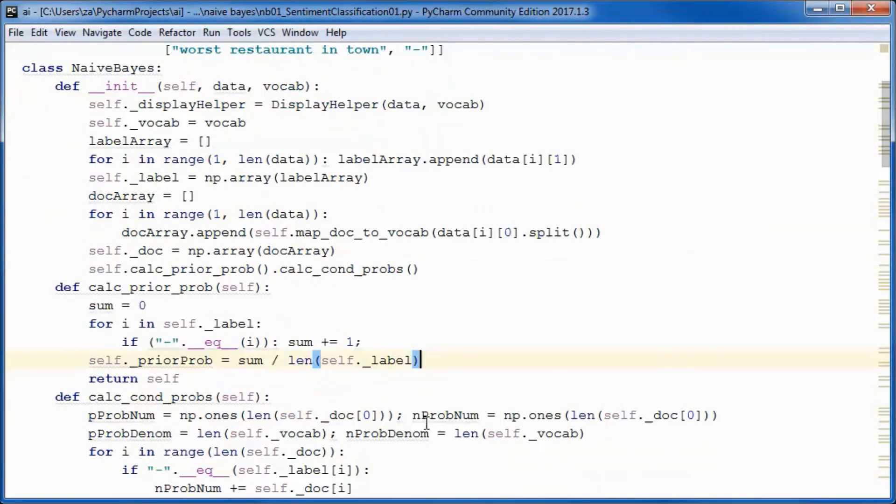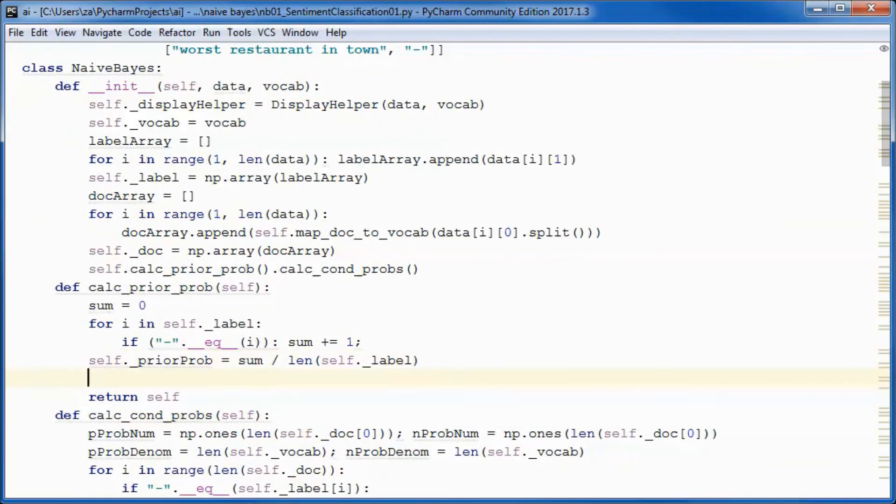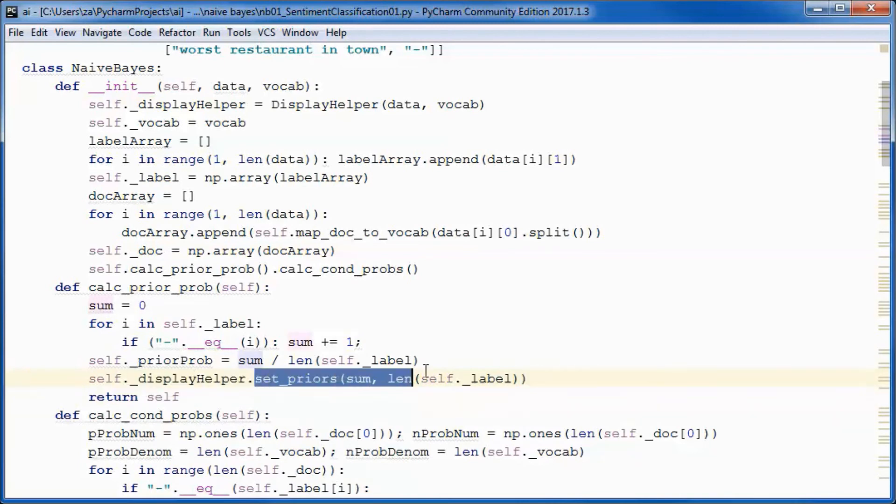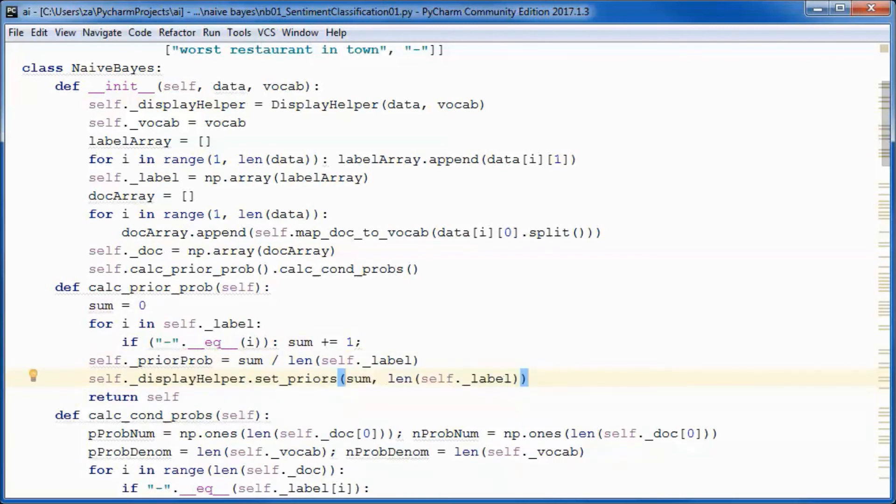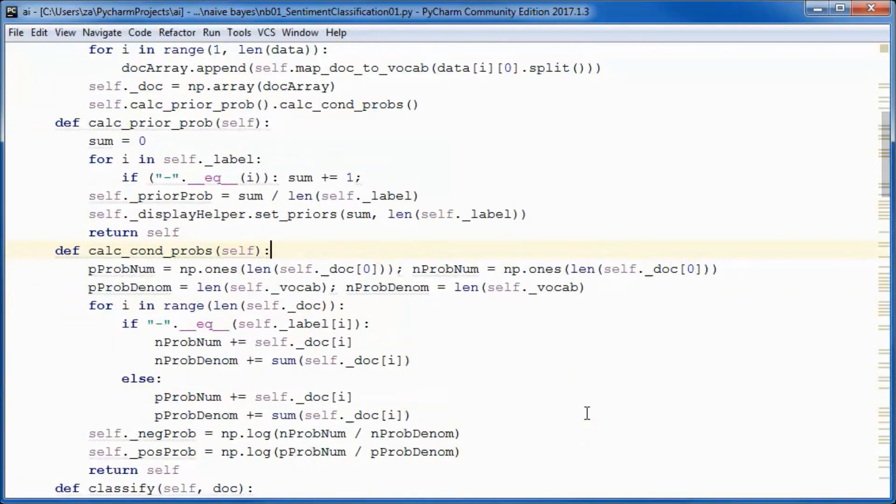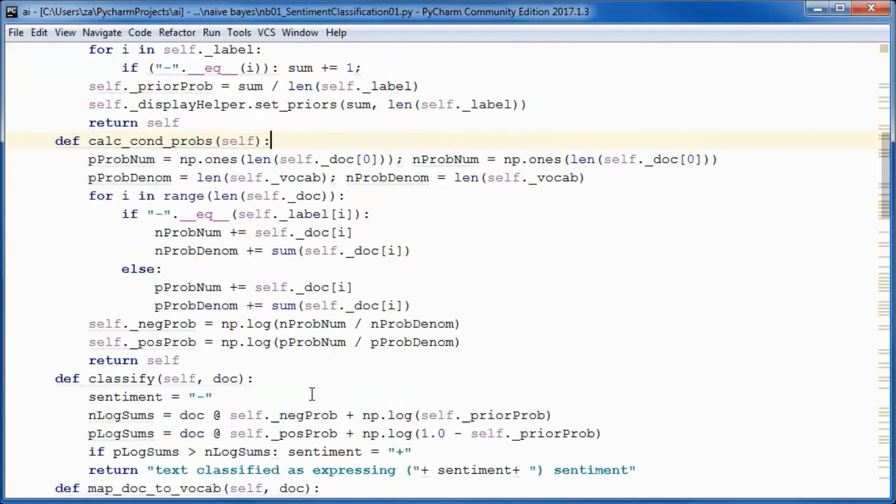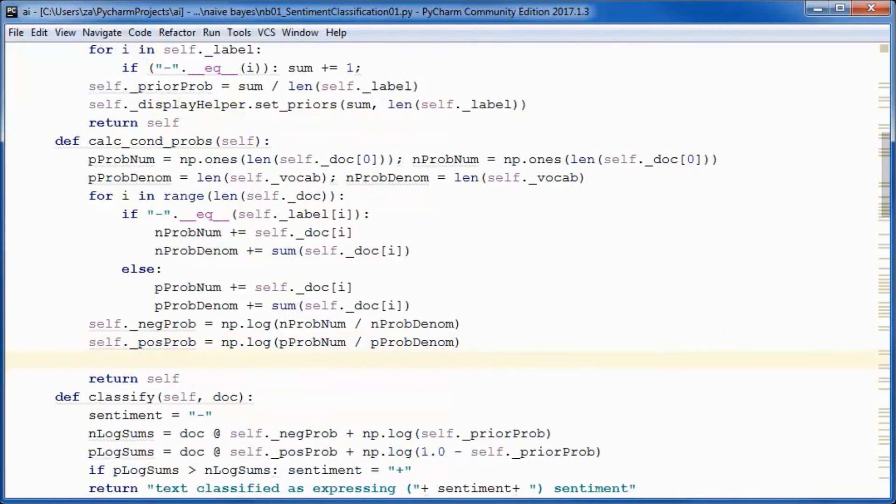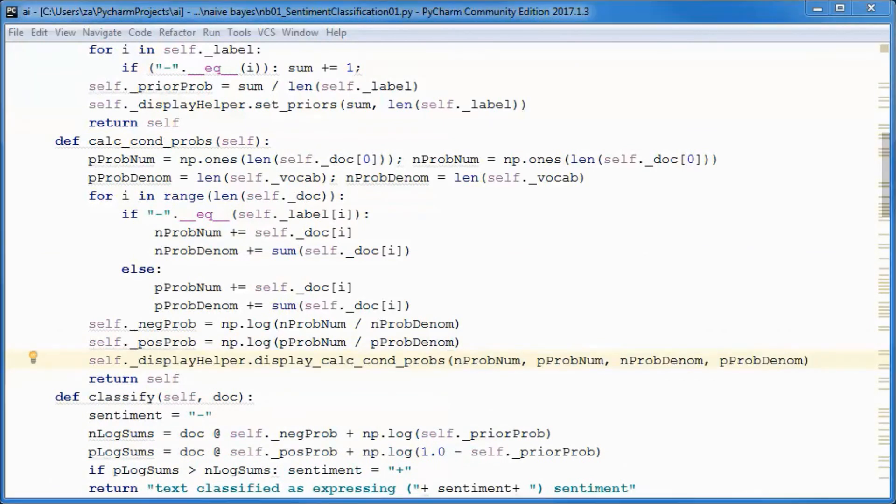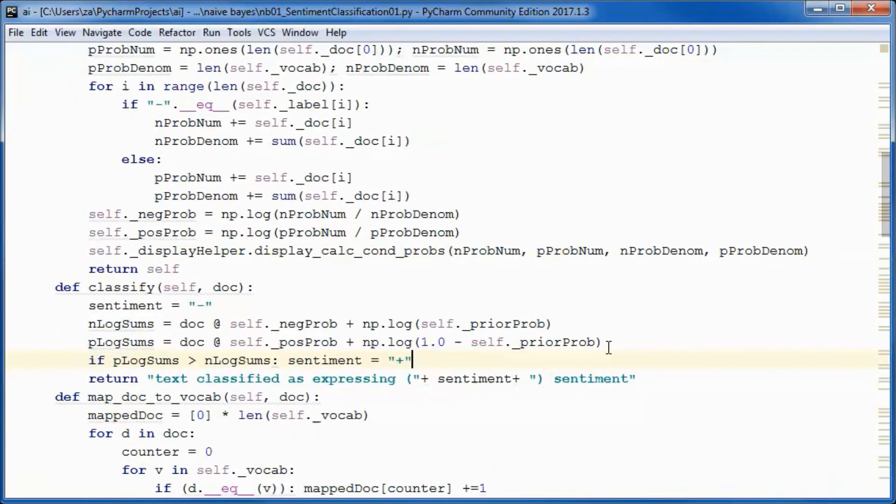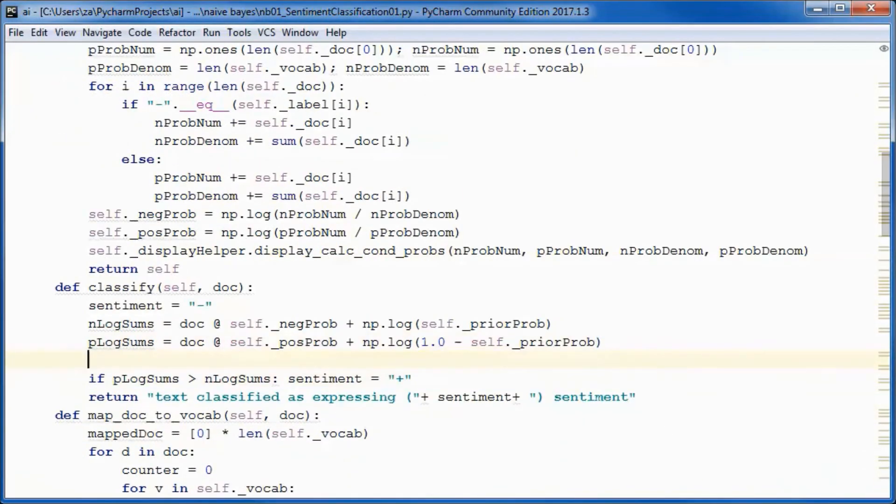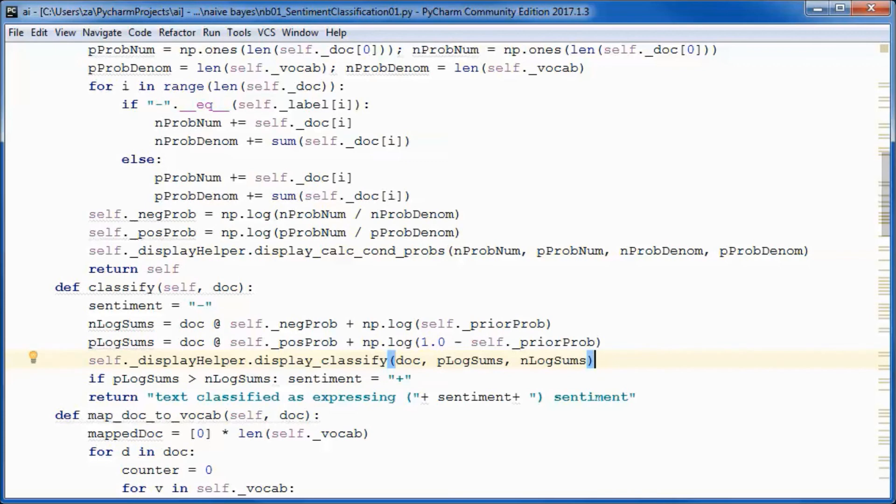We will instantiate this display helper variable here in the constructor. We will call this method of that display helper here, and this method from here, and from classify we will call this method.